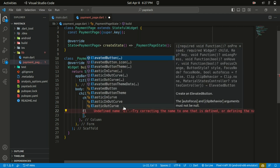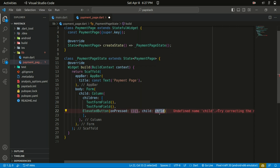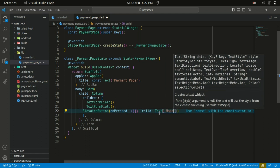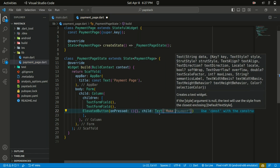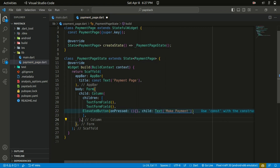Below that is a button which has an onPressed — for now let's set it to null — and in the child we're going to use a Text widget and specify the text to be 'Make Payment'.